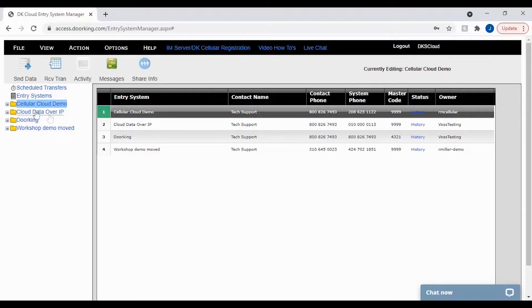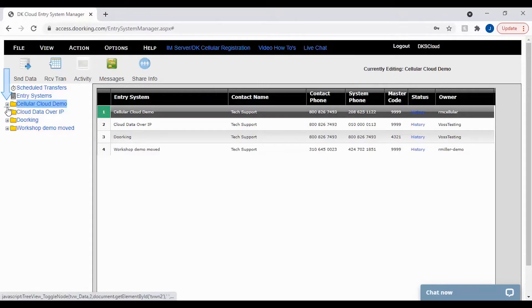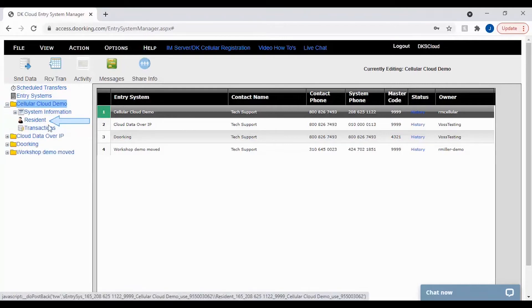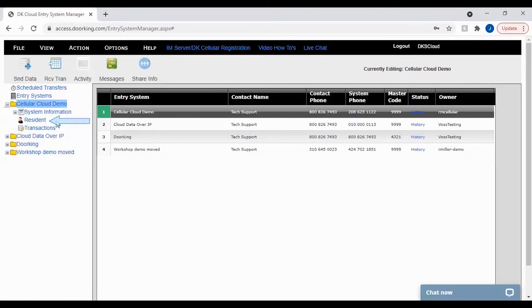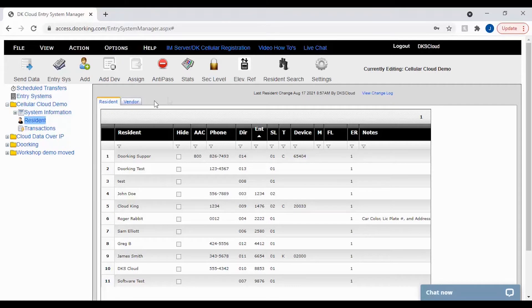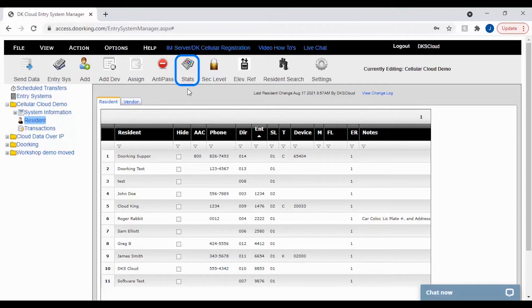To get to the system stats, click the plus sign next to your account folder on the left. Then click on resident under your account folder to pull up the resident screen. Now on the resident screen, click on the stats icon in the top toolbar. This will give you the system statistics popup window.